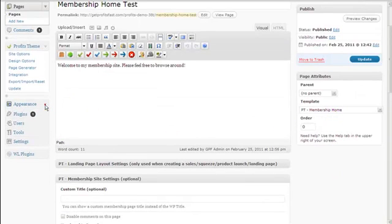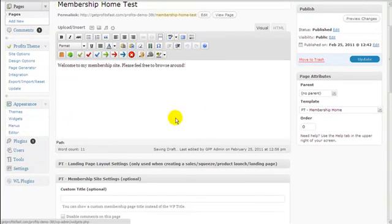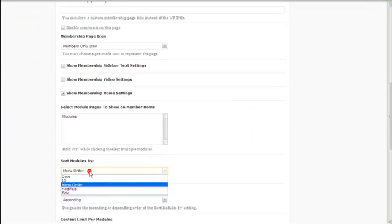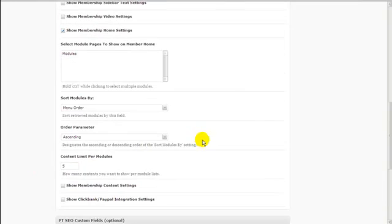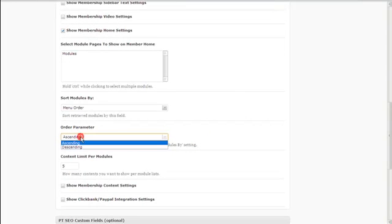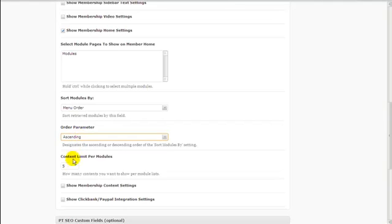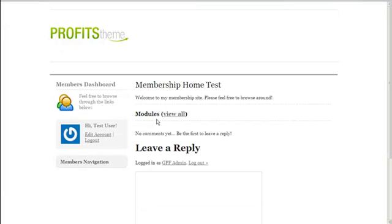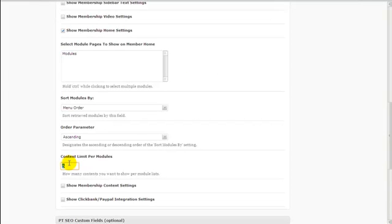You can sort modules by menu order — that's the menu you create within WordPress — or you can choose to sort by date, ID, or title, and you can order the results ascending or descending. You can also limit how many module links you want to show. For example, if you have 20 modules but only want to show 10 on your membership home page, just enter 10 in this field. That's it for the settings for the membership site home page.